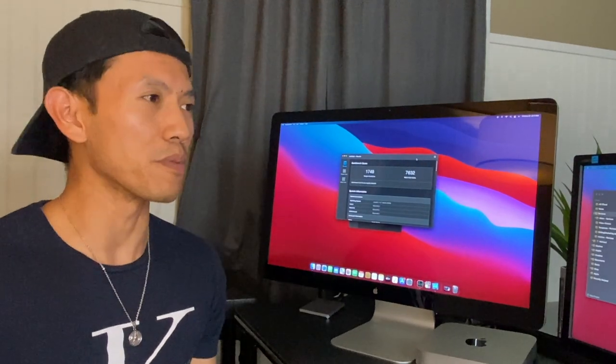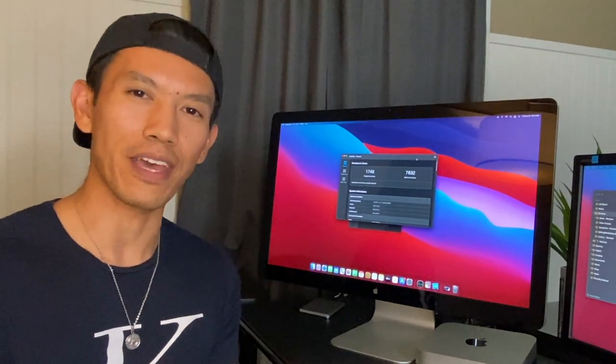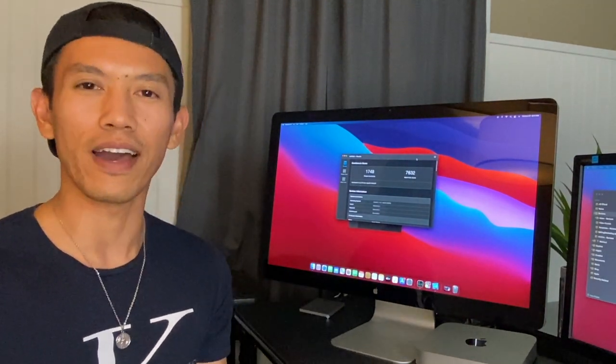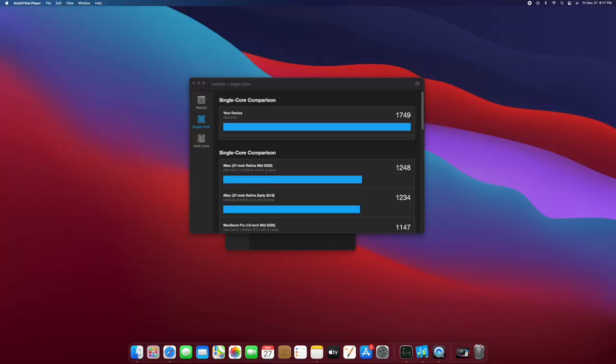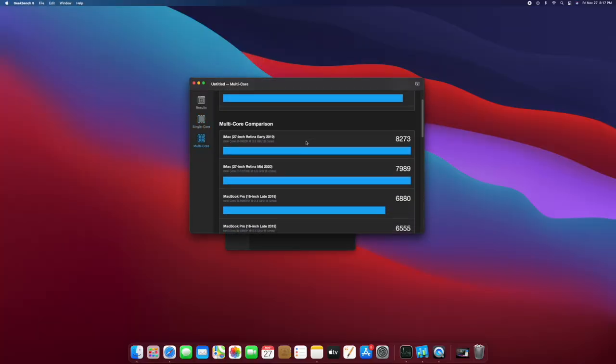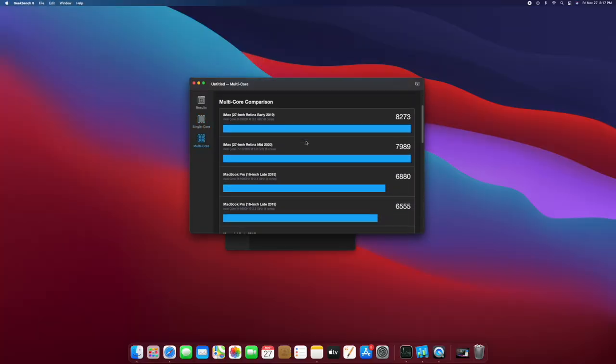It's supposed to be optimized for the M1 chip, so I'm not sure why. Not to worry though because it's still beating a lot of the Intel processors of the past.